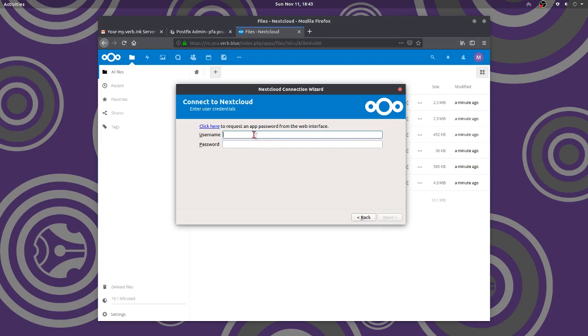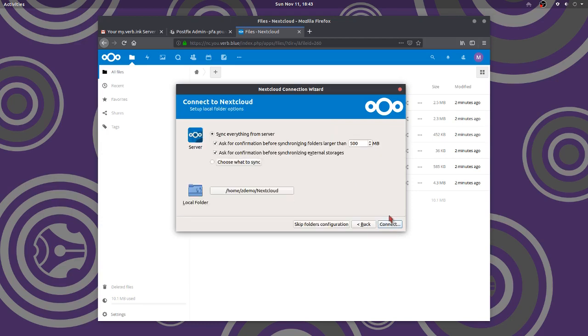I'm going to log in the username, me. That's what I made. Okay. Password. Next.